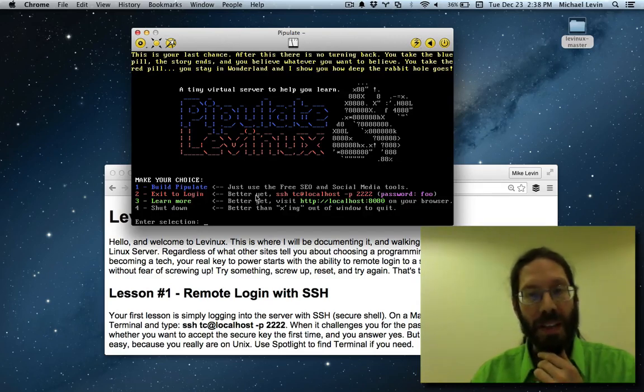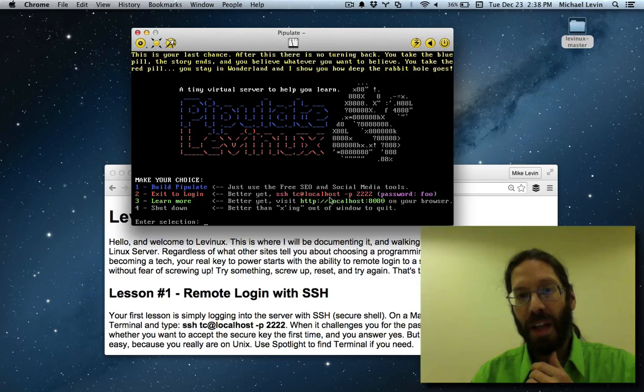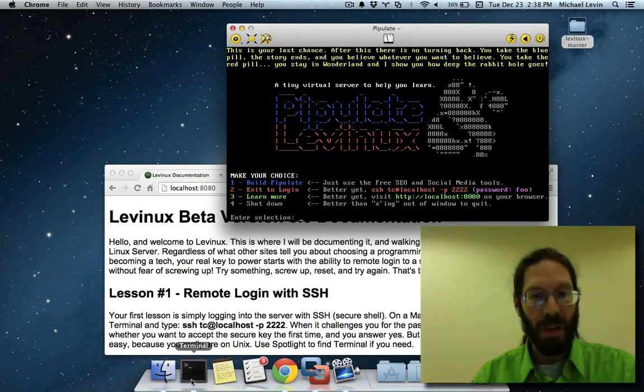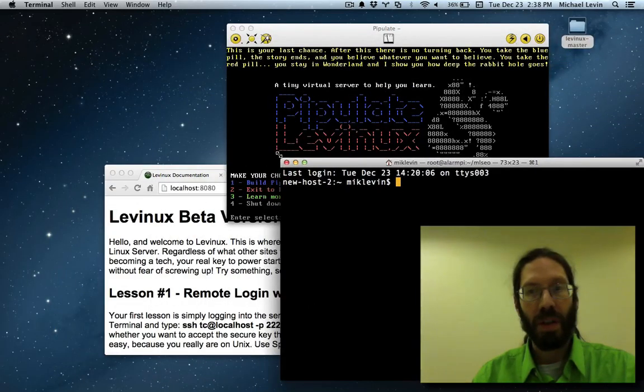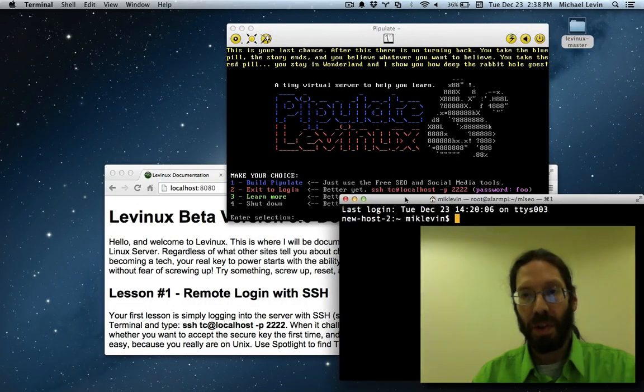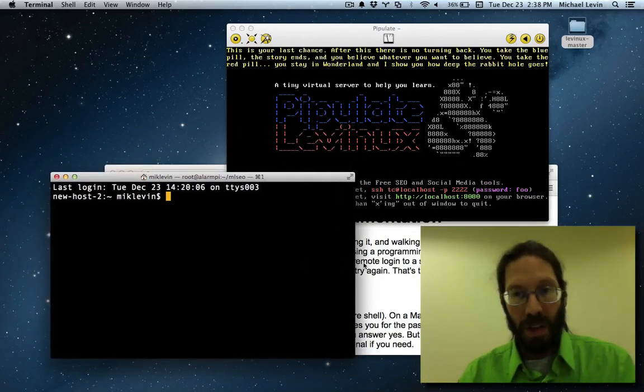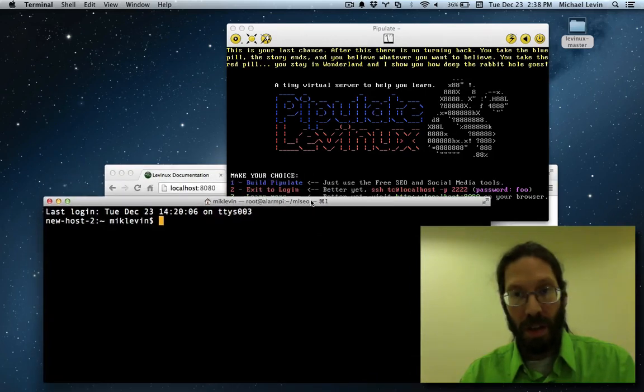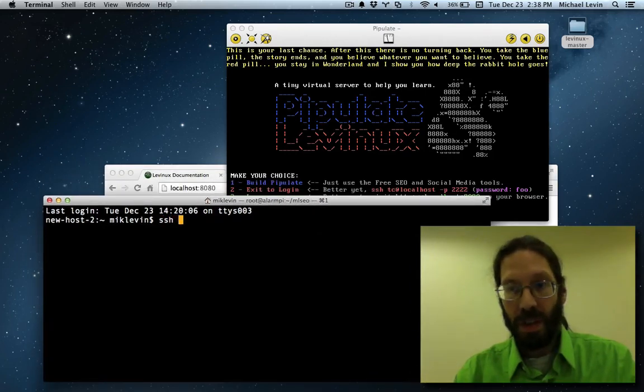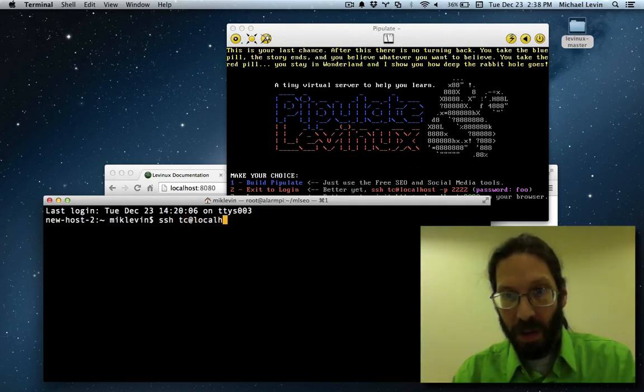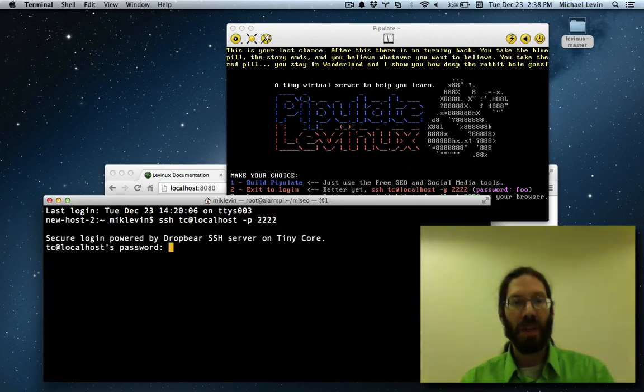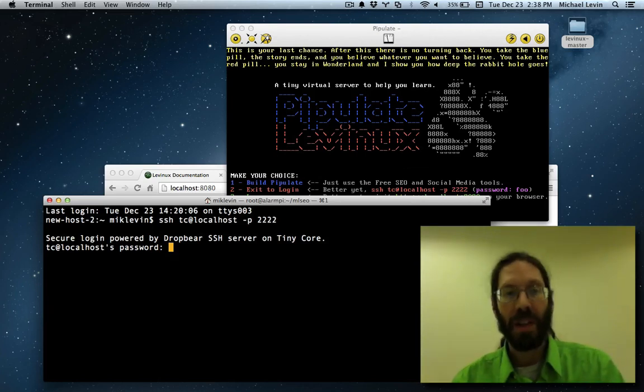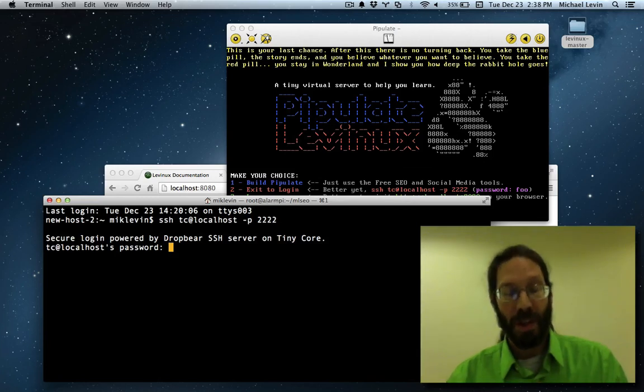You also have exit to login, where it says, better yet, telnet into this location. If you're on Macintosh, you have something called the terminal. This is a Unix terminal, and I can go SSH TC at localhost hyphen P 2222. This is an introduction to old school programming, or at least getting into your machine to do old school programming, which is the next step in Levinix.